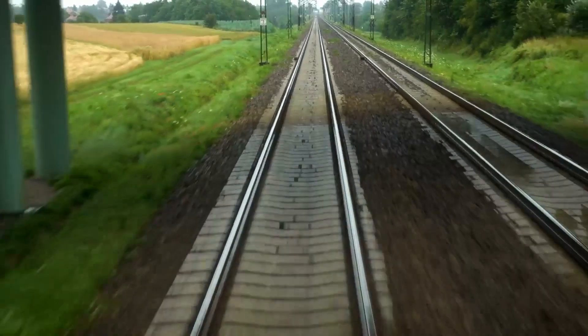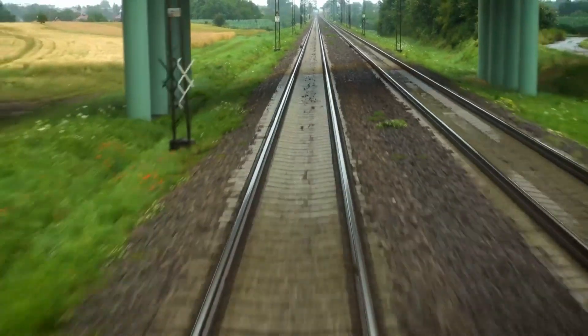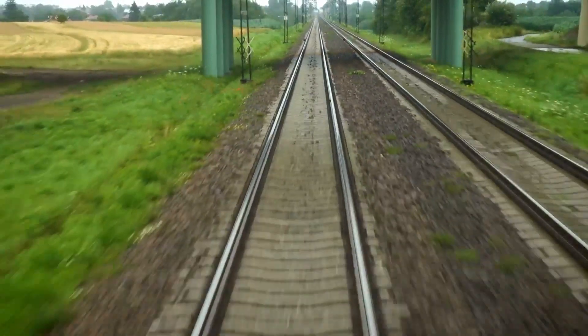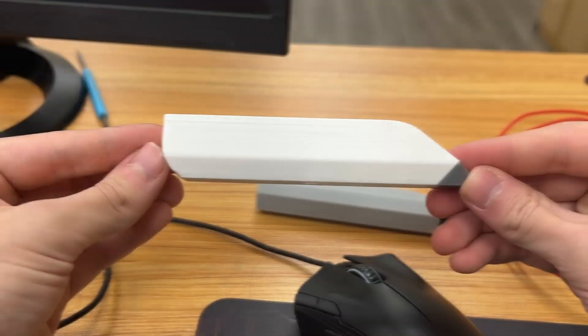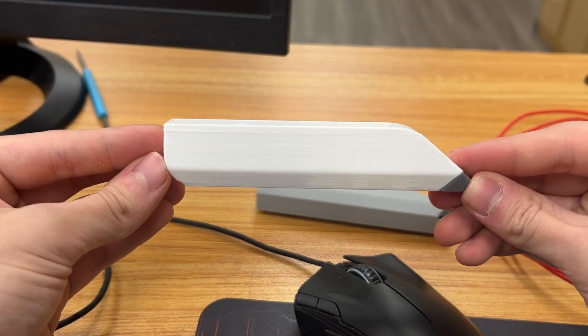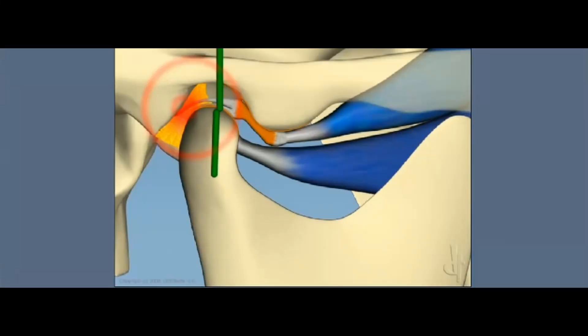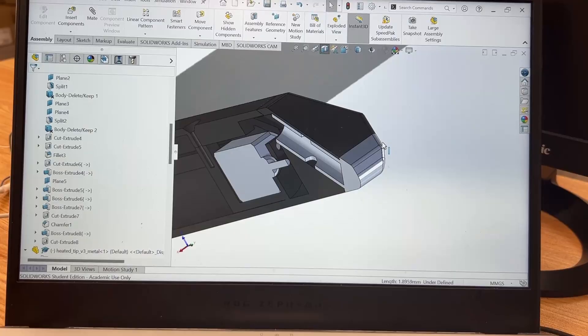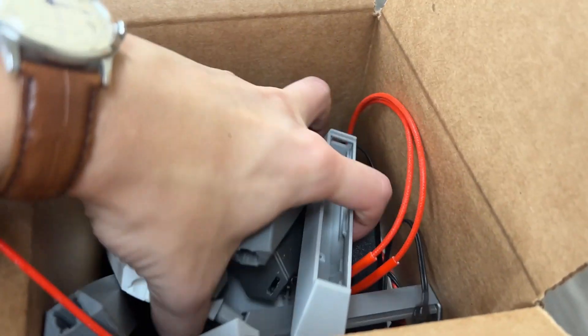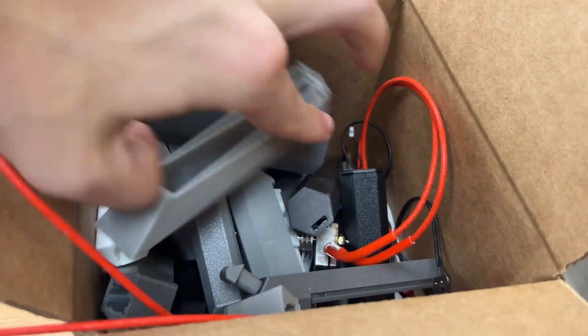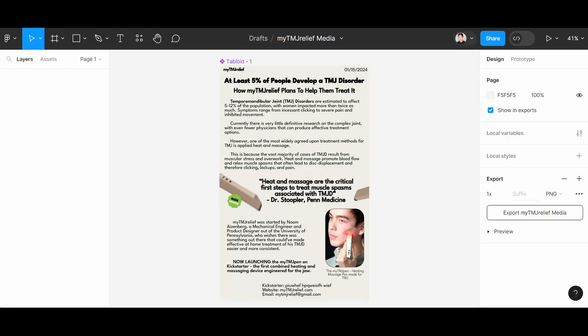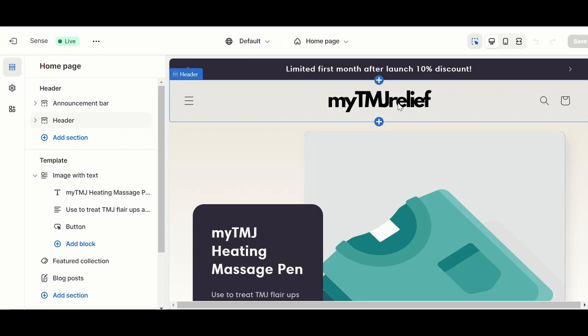But if you've forgotten, in this series I'm taking on my journey to launch my first product, a heating massage pen to treat my TMJ disorder, all the way from ideas to designs to prototypes to production to branding and to sales.